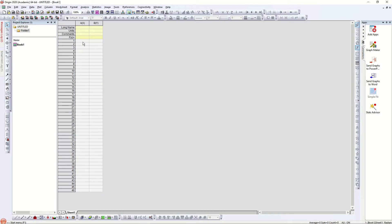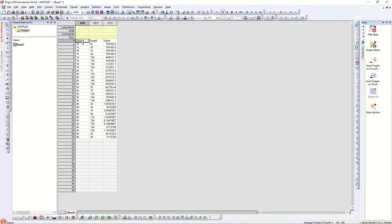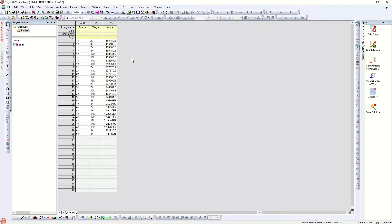To save time I'm going to paste the data I use for this graph into this column. I'll remove the top first column by selecting it, pressing Ctrl+X to cut, Ctrl+V to paste it over here, then right-clicking and deleting that row.